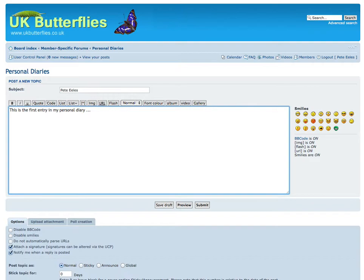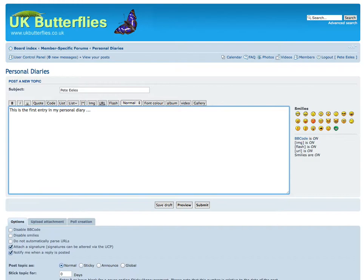Now there are some rules regarding personal diaries, and really it's just out of courtesy that you shouldn't post or start discussions in someone else's diary. It's okay to respond to things they may have posted, but please don't start new discussions. That's not the place for that. If you need a new discussion, just start a new topic.